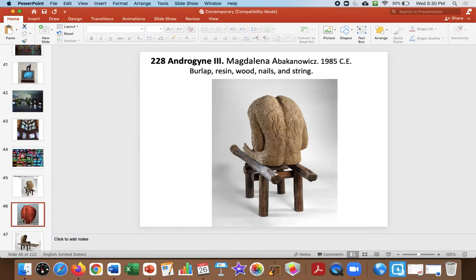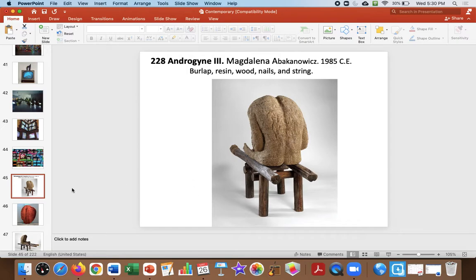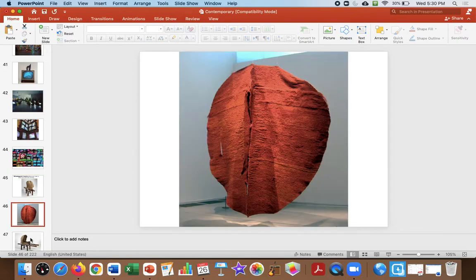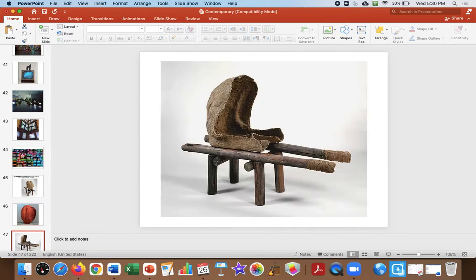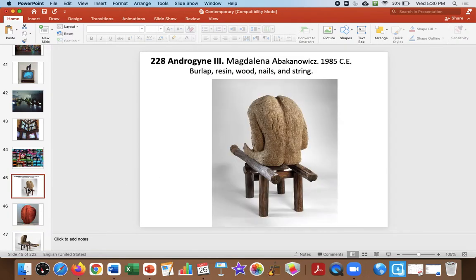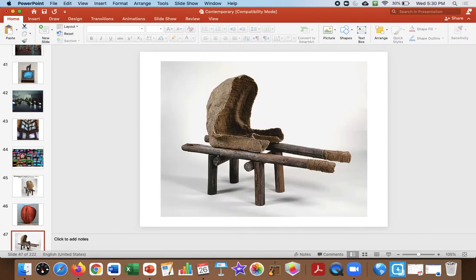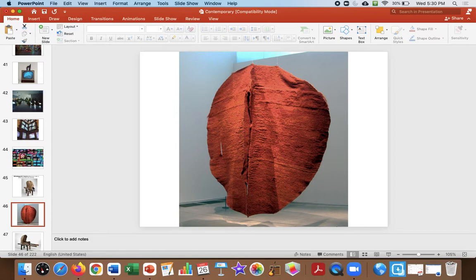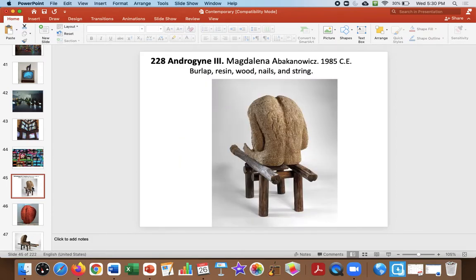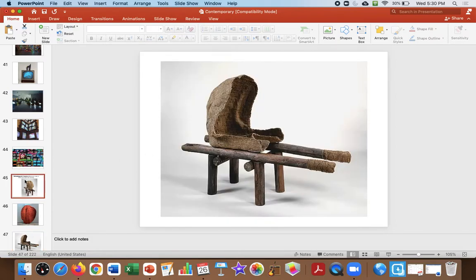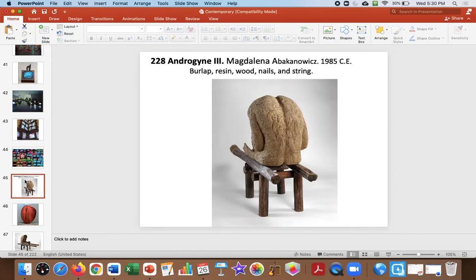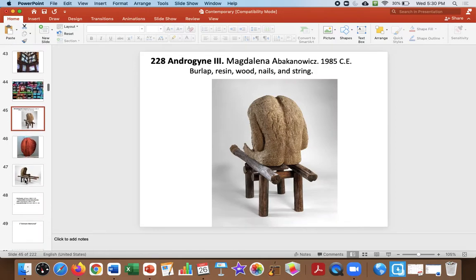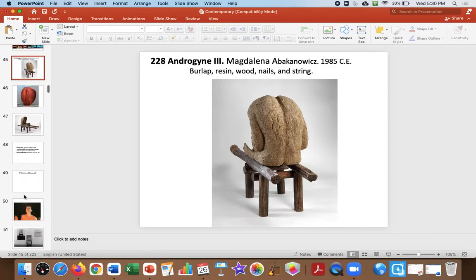Androgyny 3 deals with her story's importance. She grew up between Stalin and Hitler and the death and butchery of that area, and this is exploring human suffering, and if you look at it, it's hollow. It's a body, new materials, exploring the idea of body and soul, and really about human suffering and cruelty.